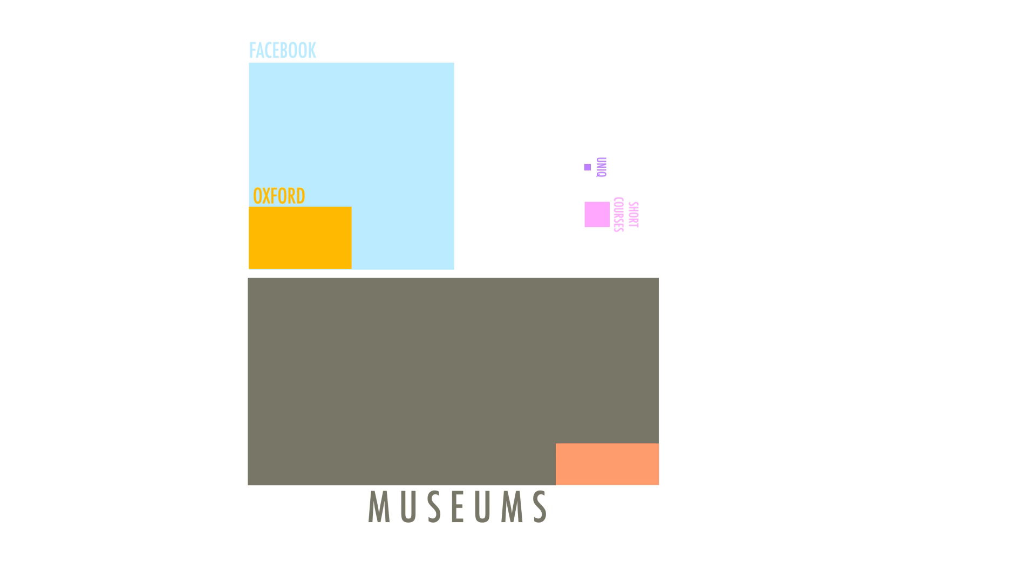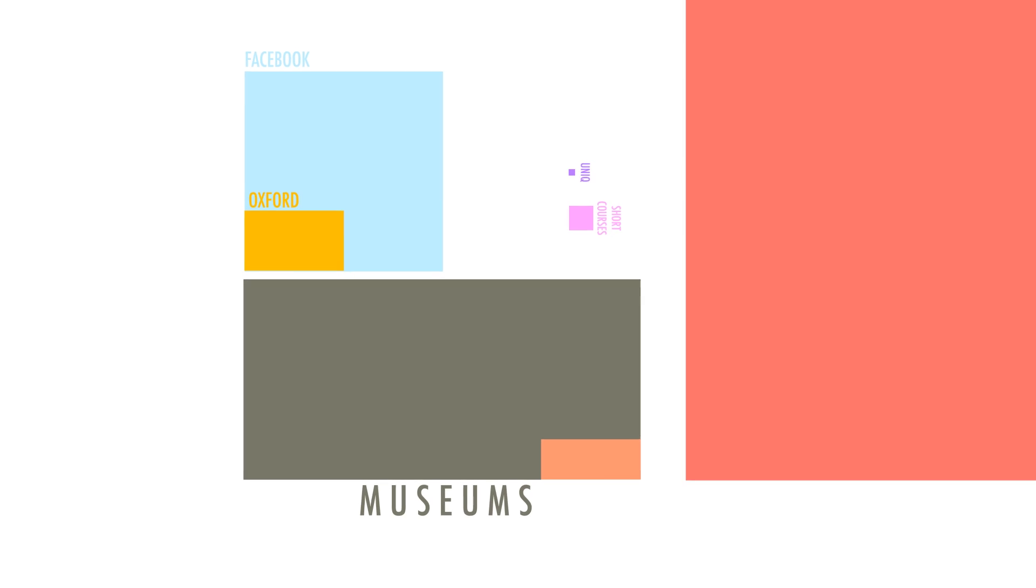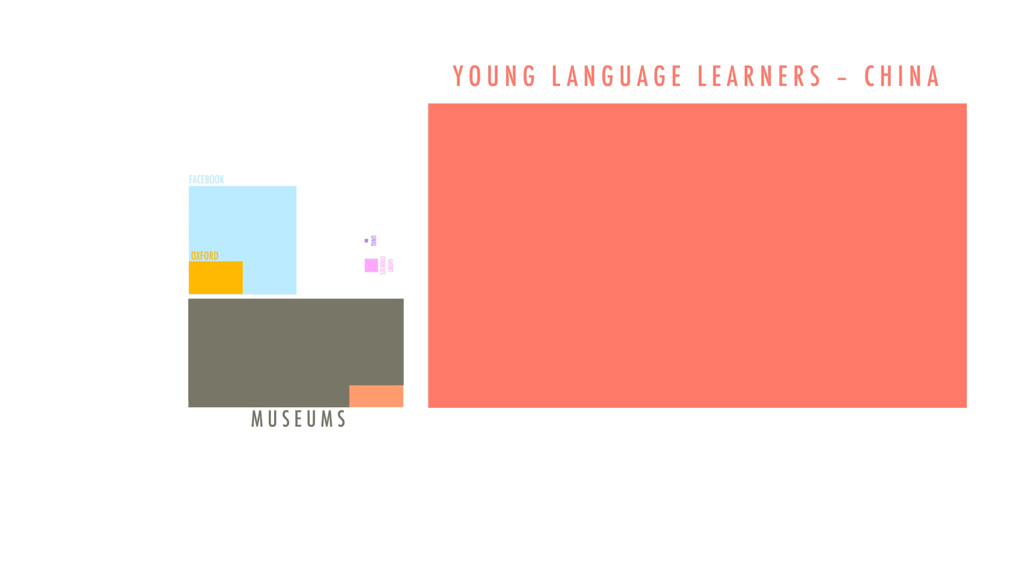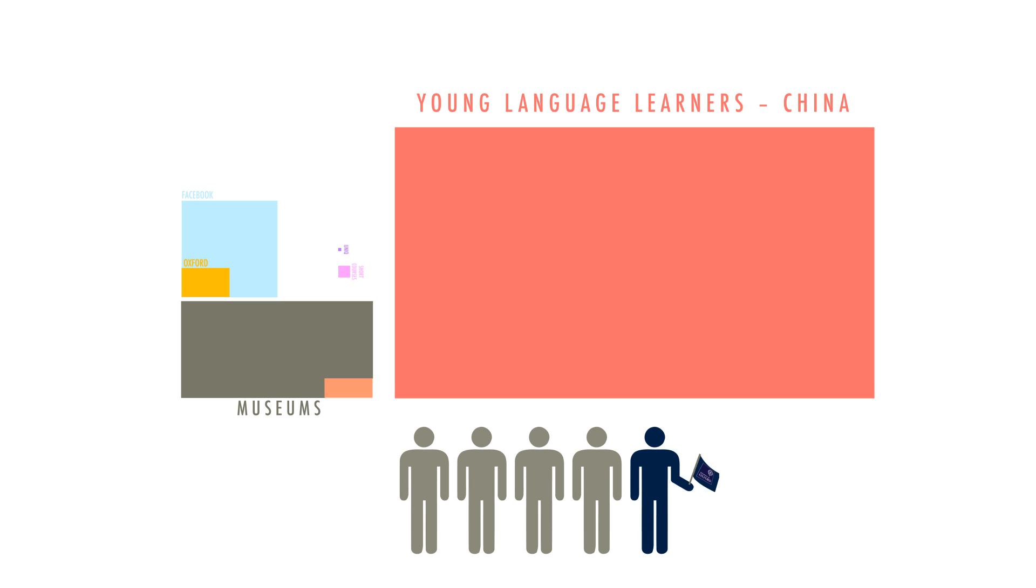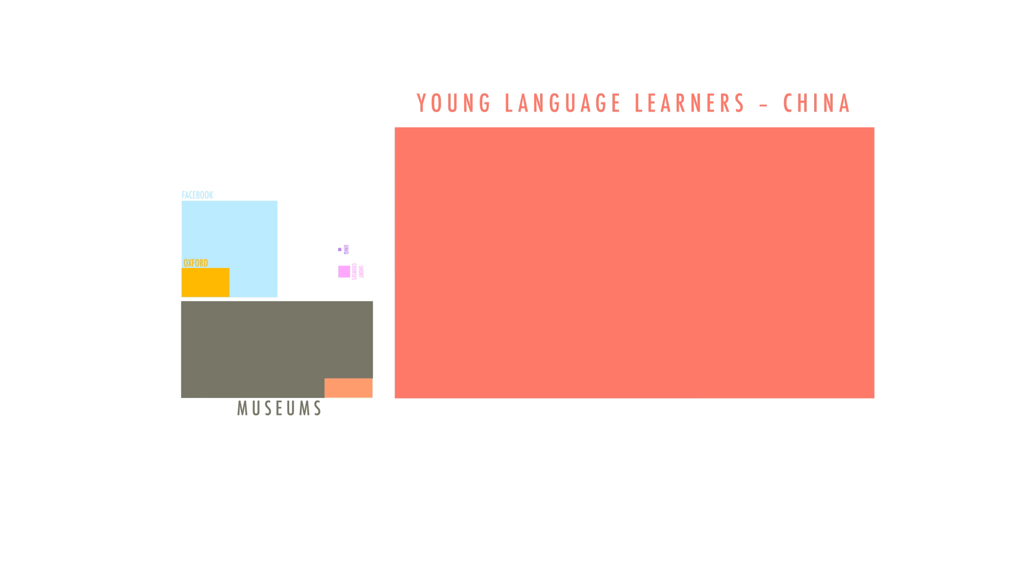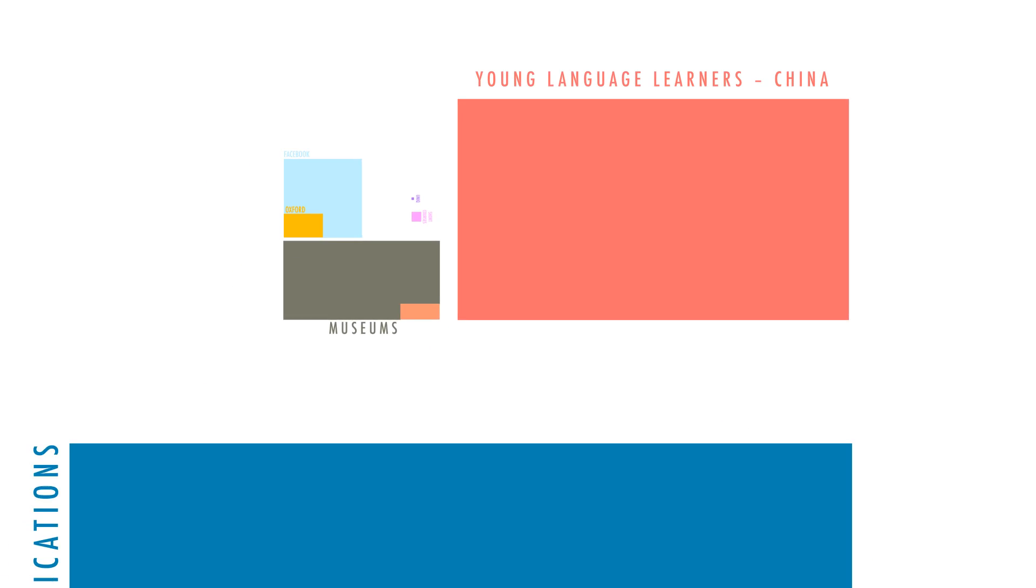In other ways, a million's quite a small thing, compared to the 14 million children who learn English with Oxford textbooks in China alone. One in every five learners in the world use Oxford materials in learning English. Try 50 million.